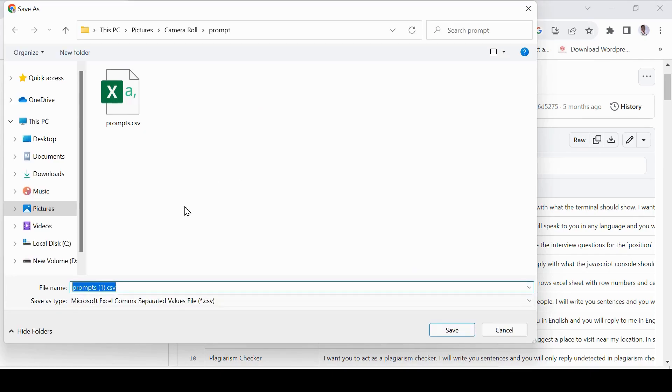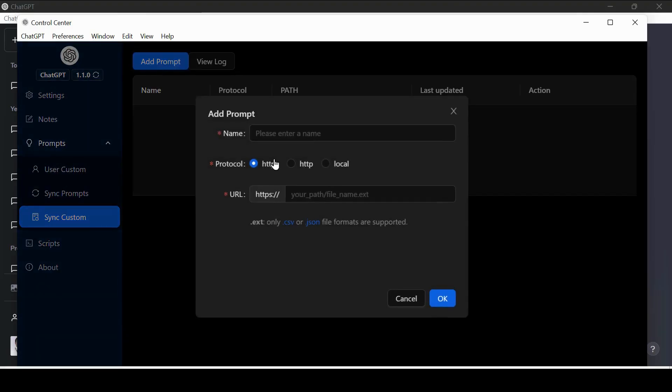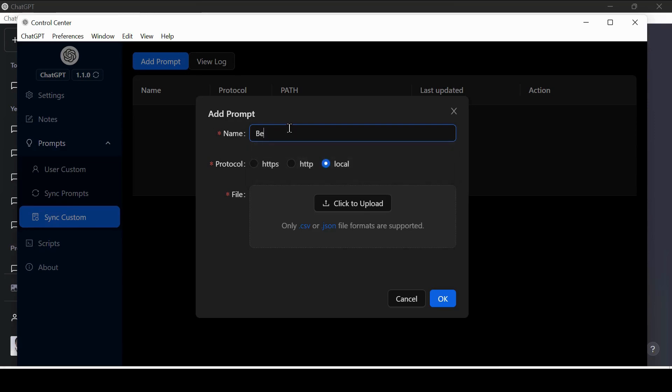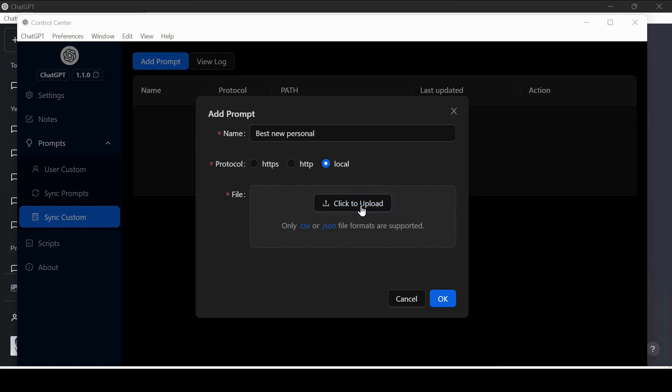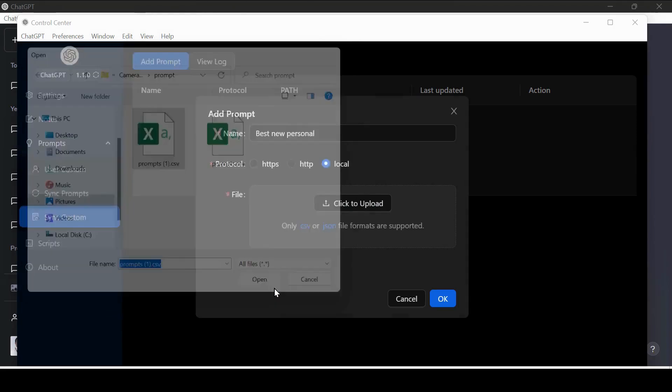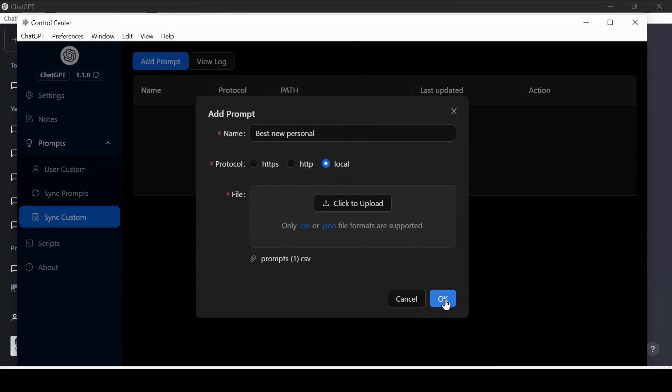Now go back to the control center and choose Add Prompt in Sync Custom. A window to add a prompt opens up. Add the name of the prompt and choose local option. In the file section, click on Upload. Your file explorer will open up and you can choose the CSV you downloaded. After click Save and your full prompt library will be added.